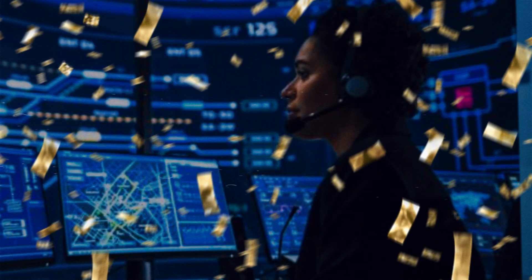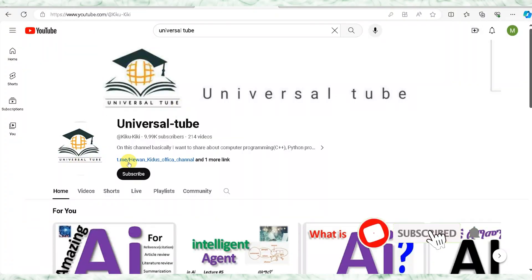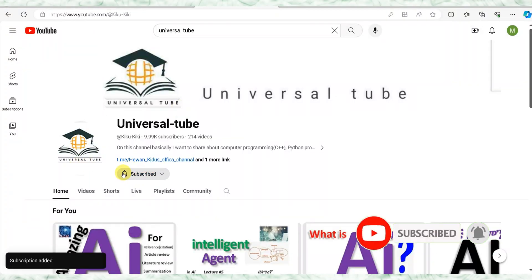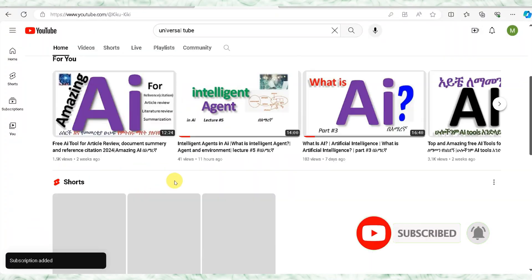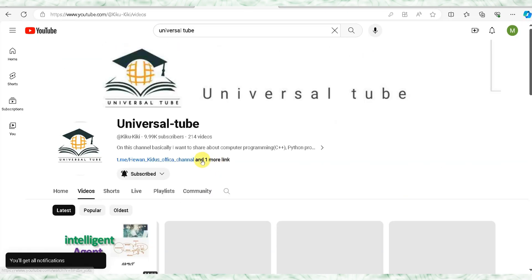If you are new to the channel, please subscribe. Please leave a comment below, and if you want, use the link below in the comment section.